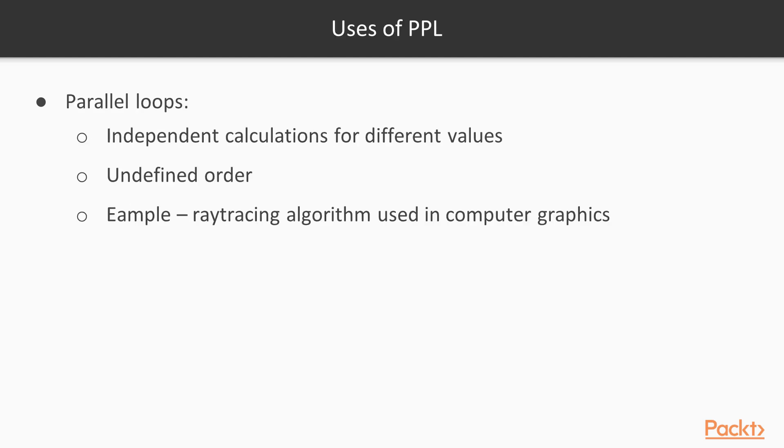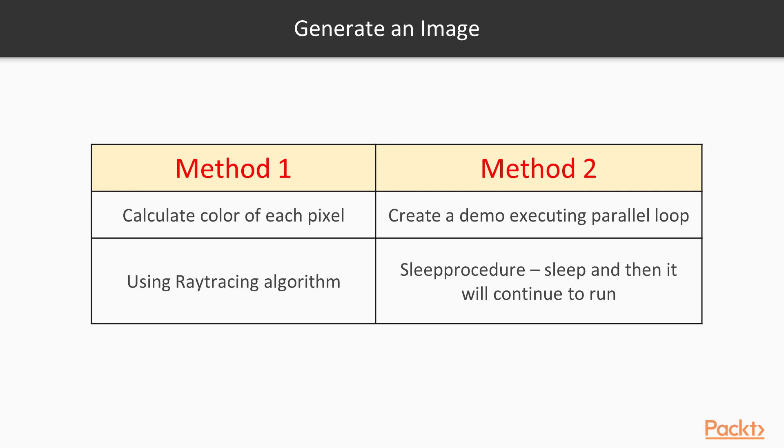The most easy concept to grasp in the PPL is a parallel for-loop. This is useful when calculations for different values of a control variable are independent, and it is not important in which order they are executed. A good example of this use case comes from the ray tracing algorithm used in computer graphics. To generate an image, we need to calculate the color of each pixel that makes up the resulting image. This is done by calculating the path of each ray of light in space. Calculating the color of a given pixel is completely independent from other pixels and can be performed simultaneously to generate the resulting bitmap faster.